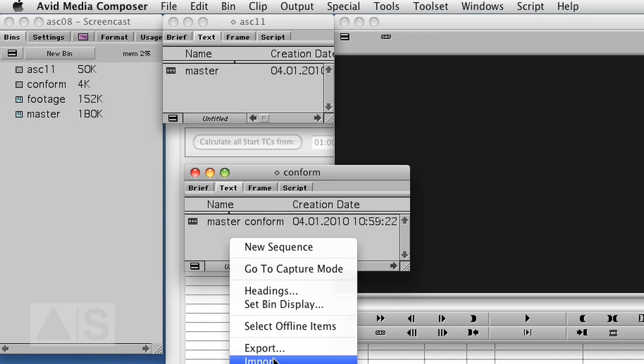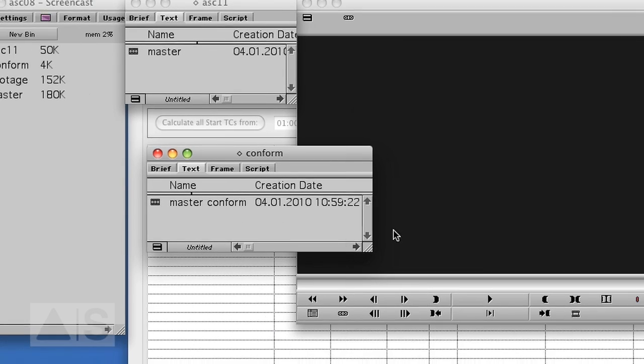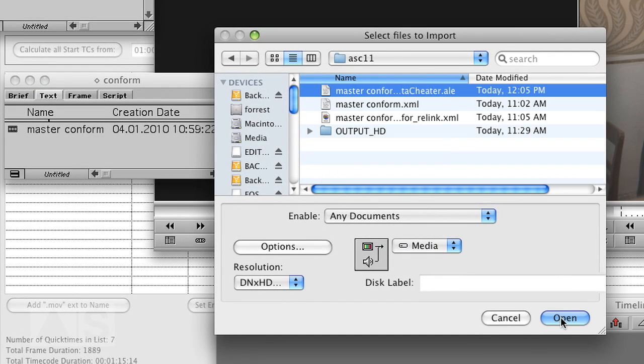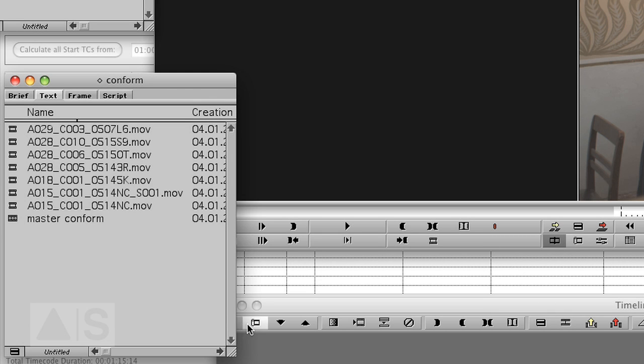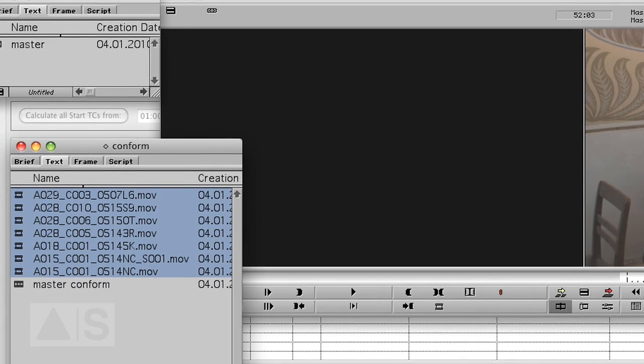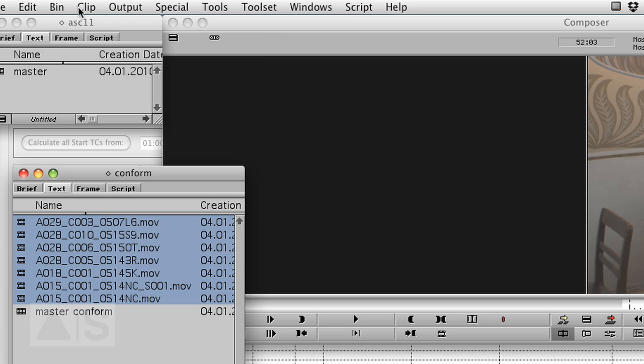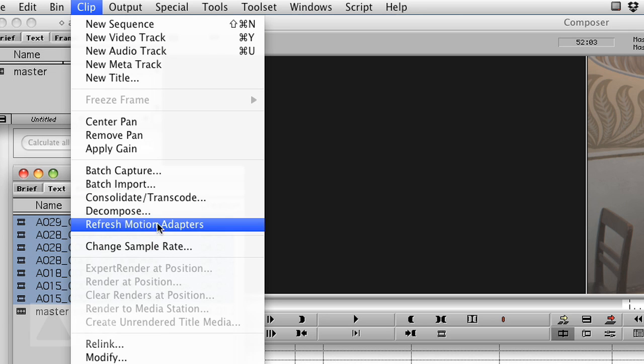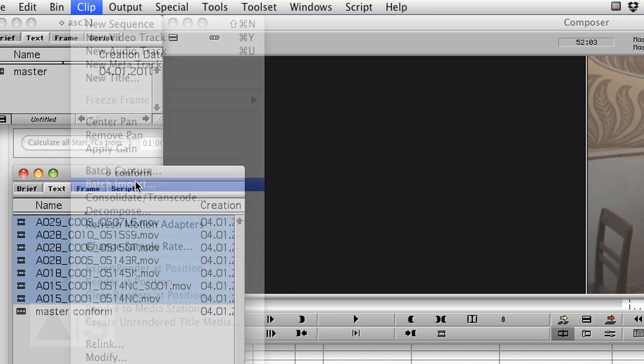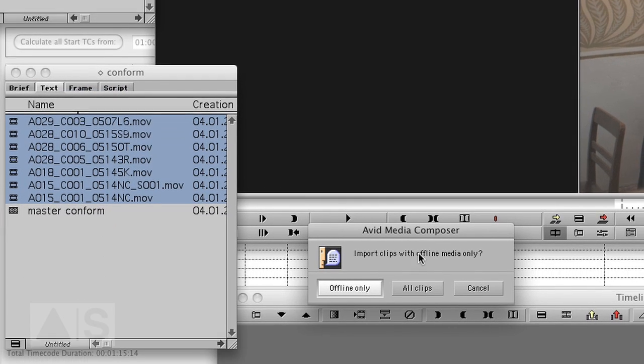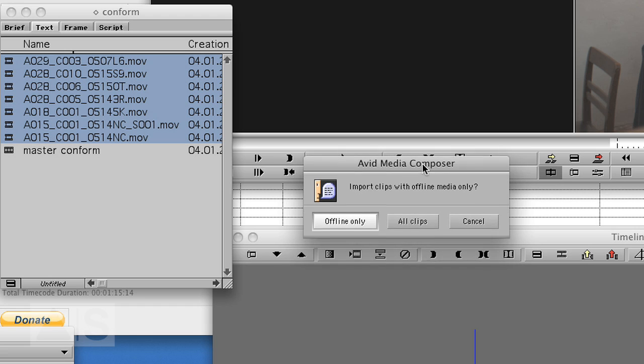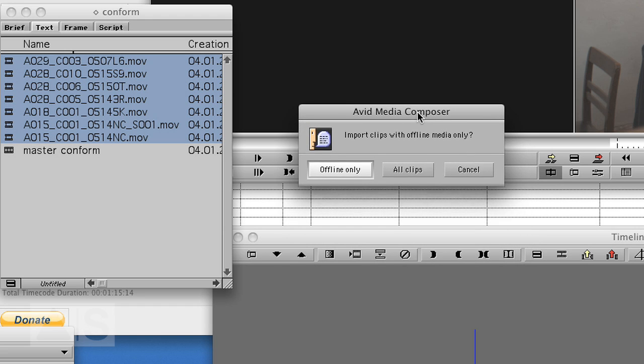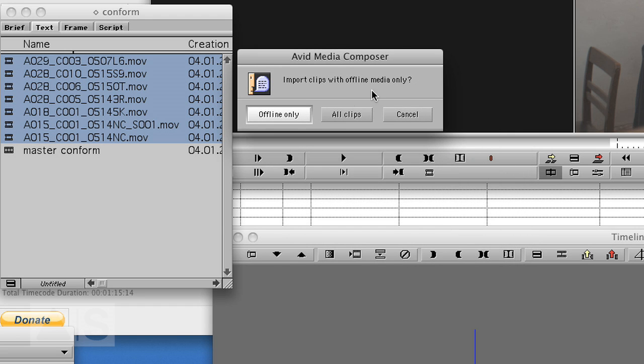Import the ALE that we just created. There it is. Go to clip and hit batch import.